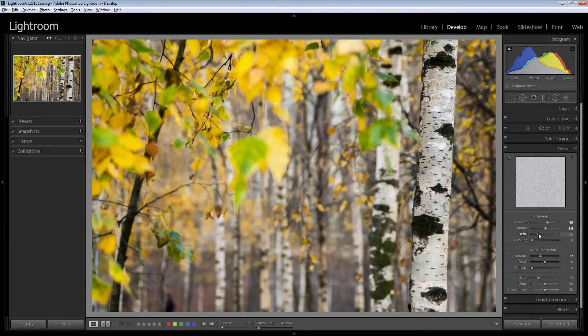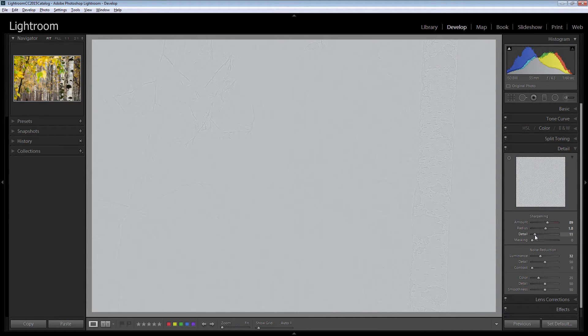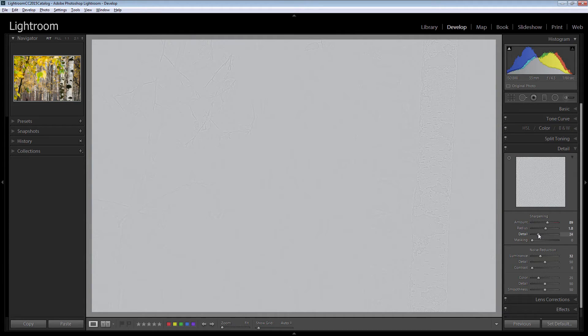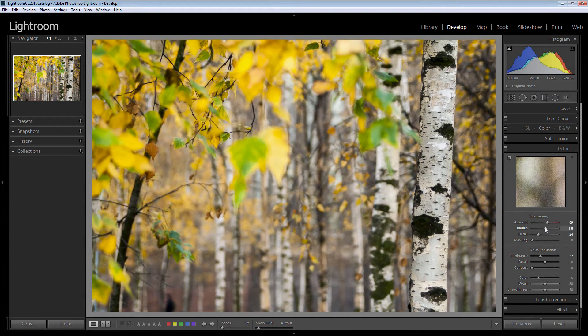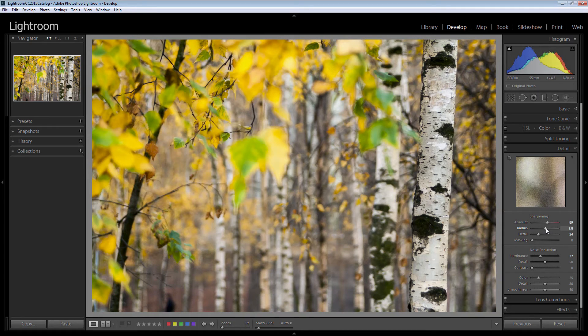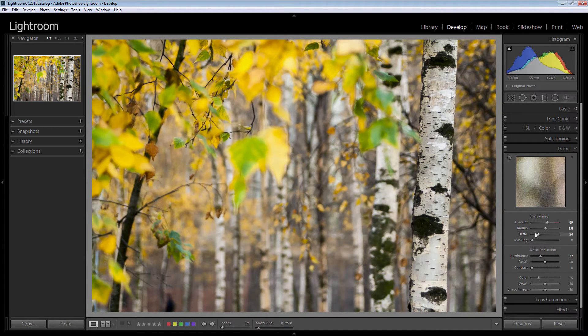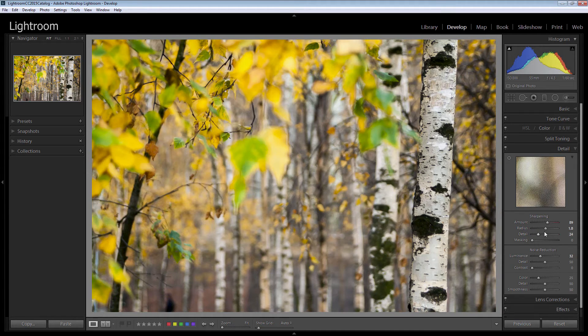And then the detail slider, again Alt or Option just to adjust the detail a bit. And a good rule of thumb with radius and detail is that if you go a bit higher on radius then you want to come back a bit on detail. If you have a low radius you probably want a slightly higher setting for detail.